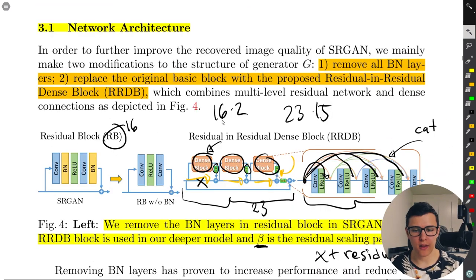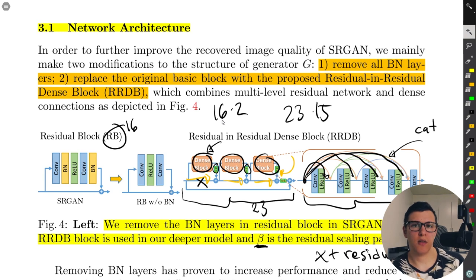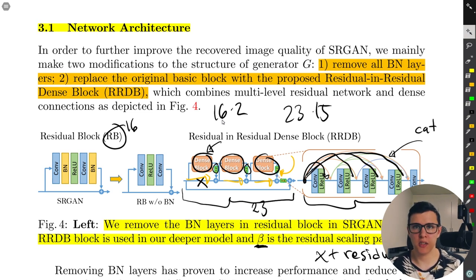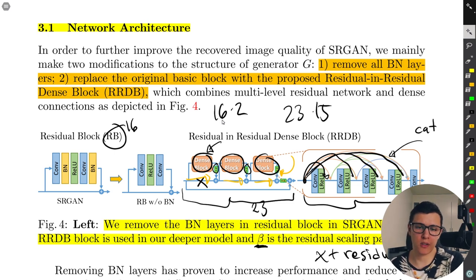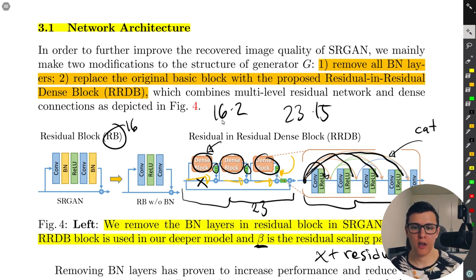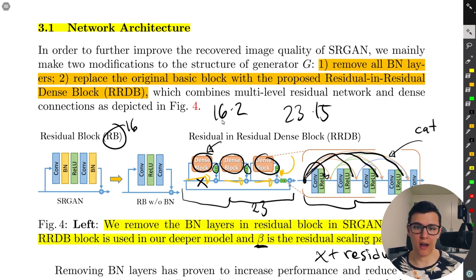One thing I didn't want to miss: they actually did some different things in the architecture that they weren't clear about in the paper, which could impact performance. I'm going to show you the code so we can see some of those differences.